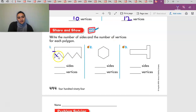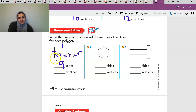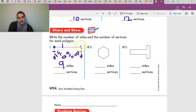Number one has one, two, three, four, five, six, seven, eight, nine sides. And counting the vertices: one, two, three, four, five, six, seven, eight, nine vertices. Then you're going to do the same — count the sides and vertices for number two and three.